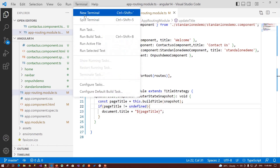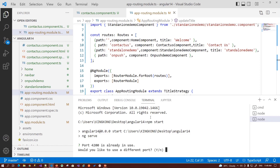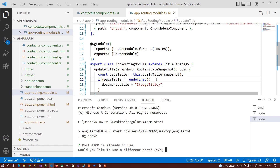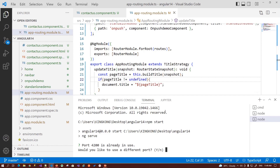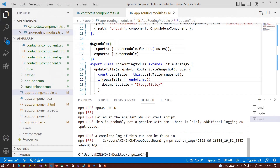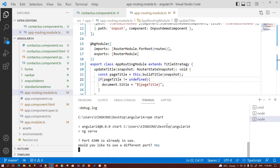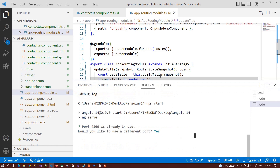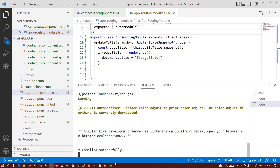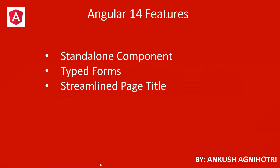Now if we run our application — okay it says port is already in use, just close this and run again. Open your application — generating the bundle for us. So now it is hosted on this link. Open this and you will see you have a welcome page title. When you go to the standalone route, your title changes as per your component. So this is the streamline page title feature.